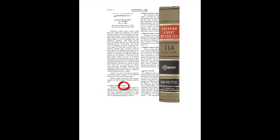The West editor then assigns each headnote to at least one key number in West's Topic and Key Number System. Other cases that discuss the same point of law are assigned the same key number, so you can use the key number to find multiple cases that discuss that point of law.